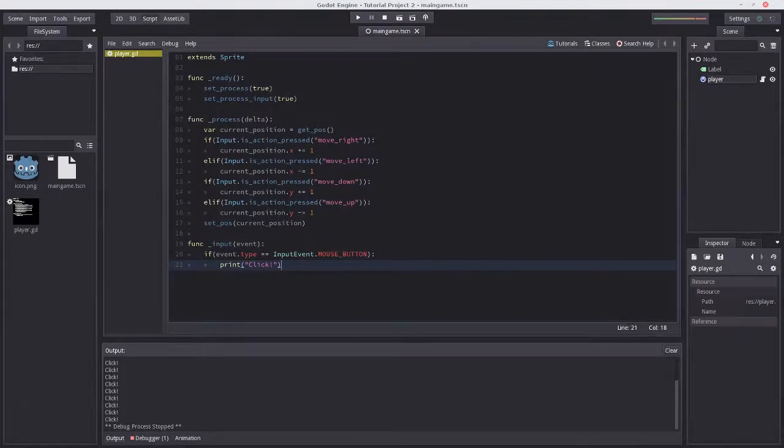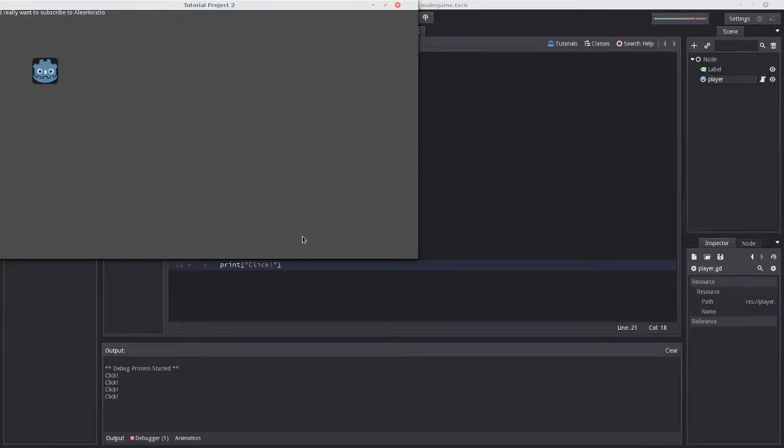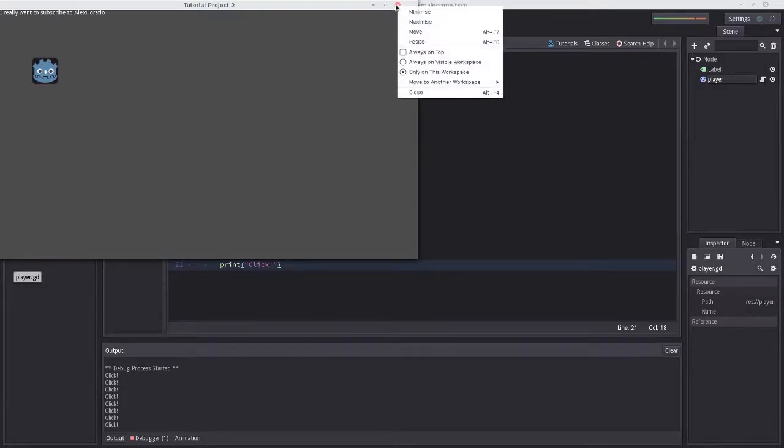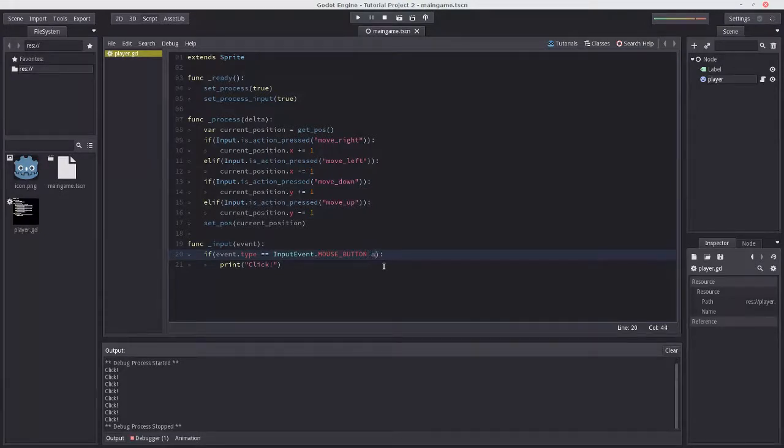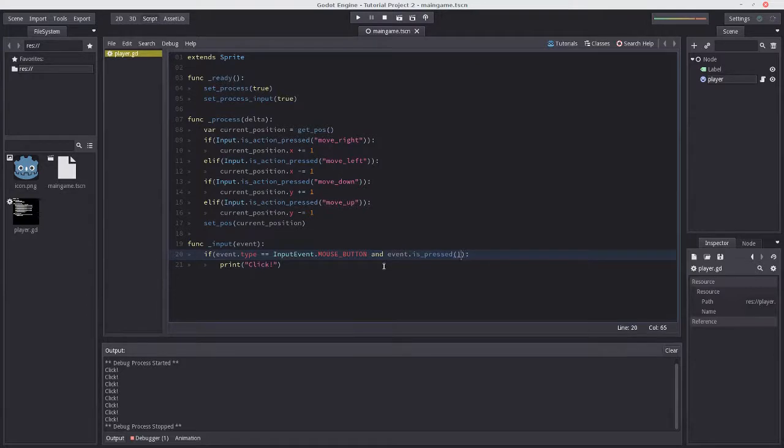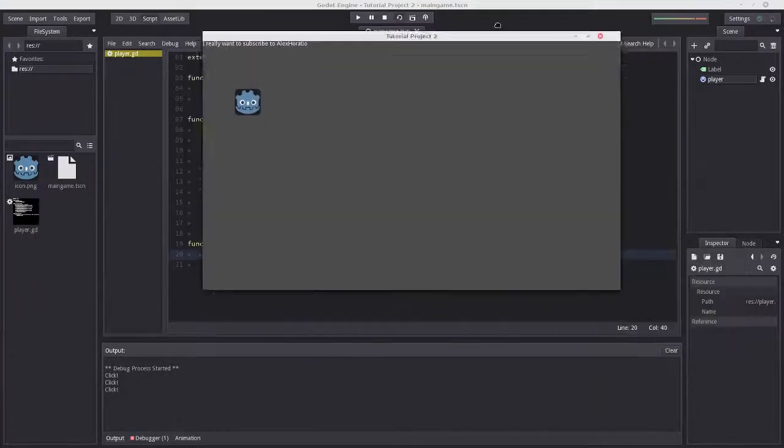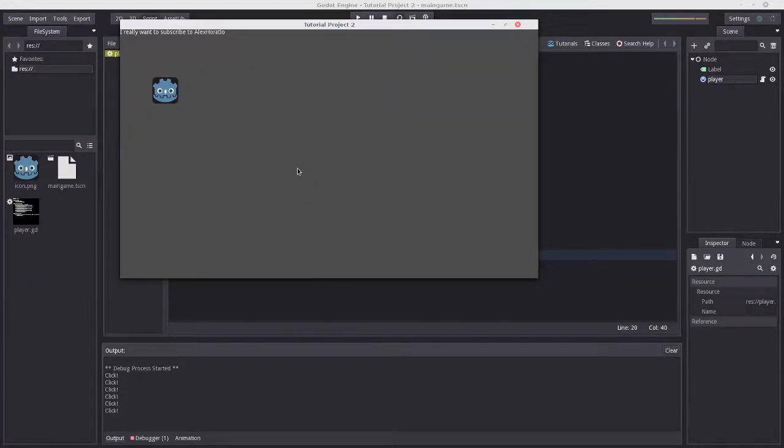When we click it does a click for both pressing and releasing the mouse, which isn't quite right. We only want to register when the mouse is being pressed down. We can simply add and event.is_pressed(). Now when we release the mouse button, event.is_pressed() is false, so the whole condition isn't true. That works perfectly.